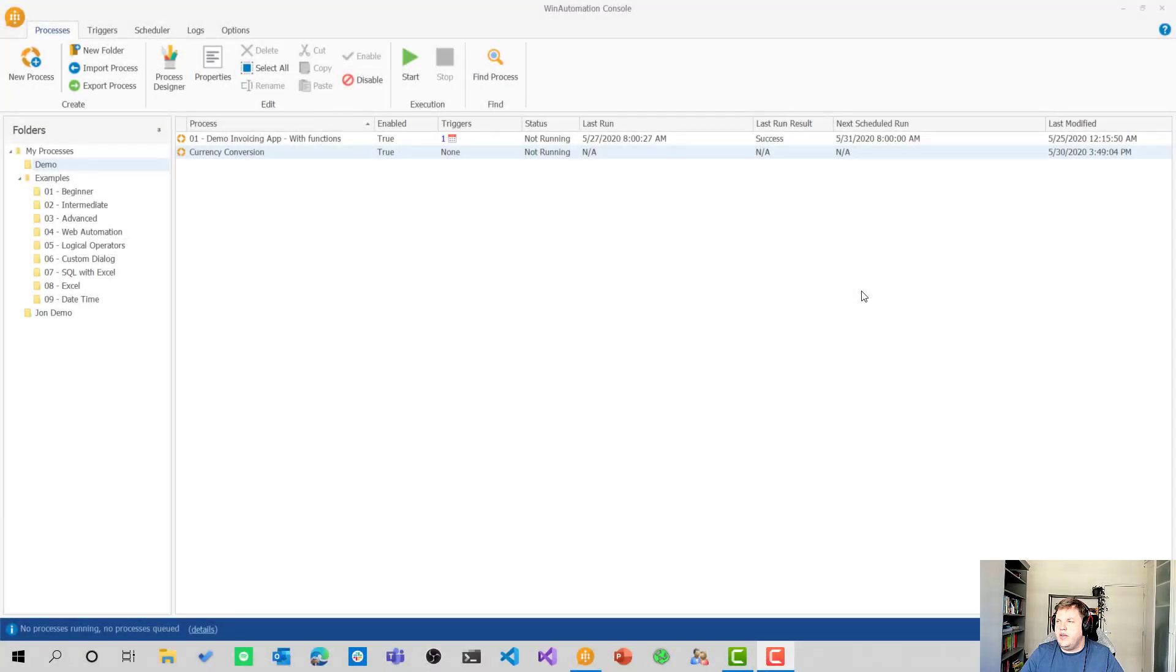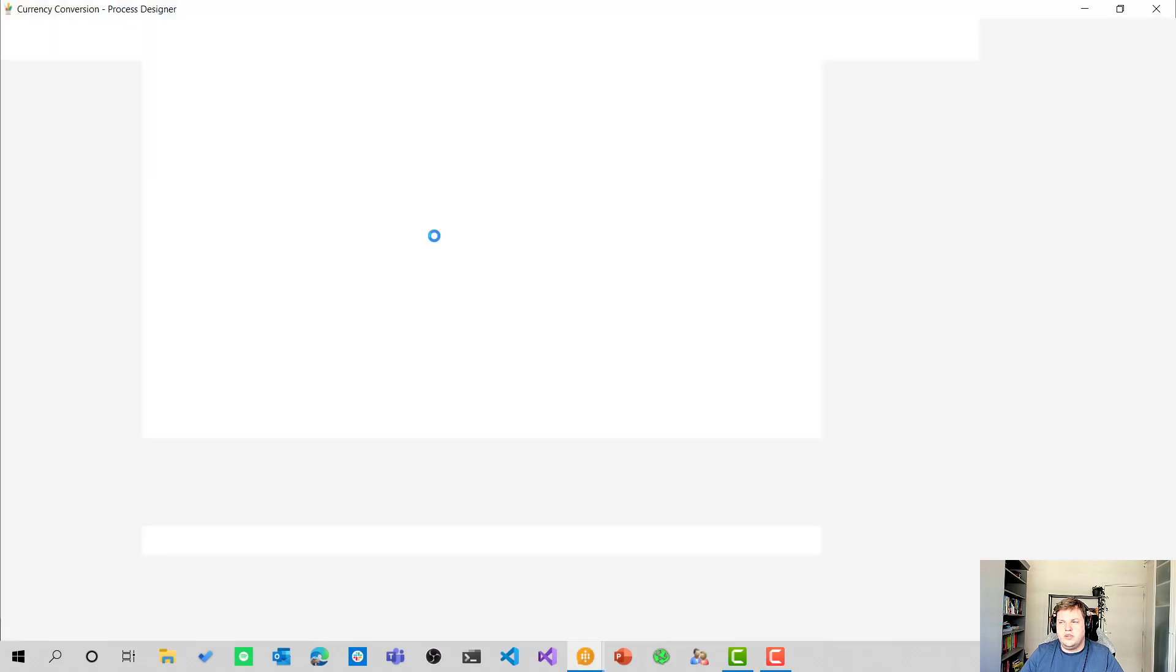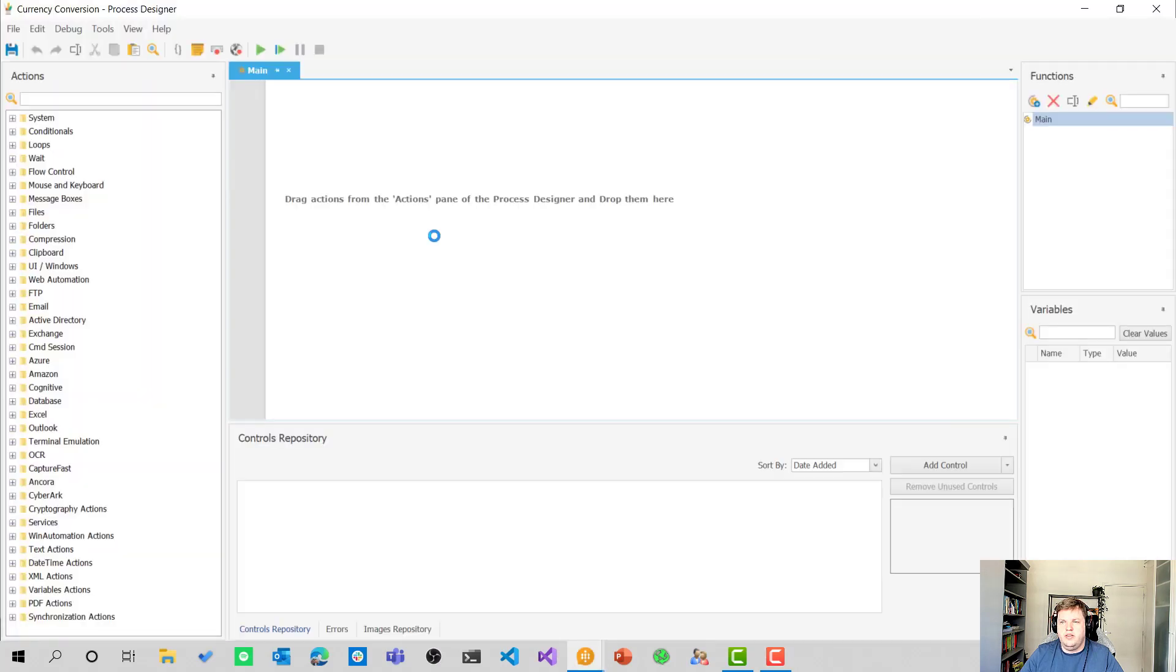Okay, so here we are in the WinAutomation Console on my desktop. You can see that I already have the currency conversion process in here. So let's open it up and see what's inside.